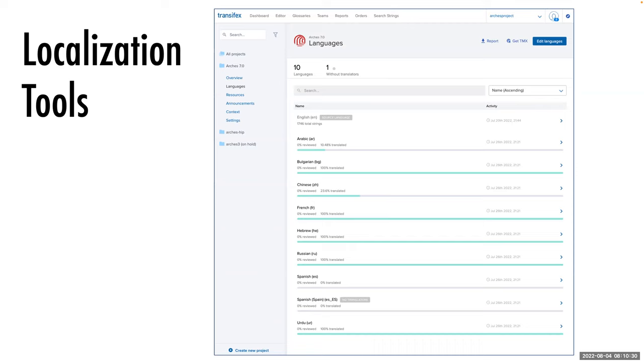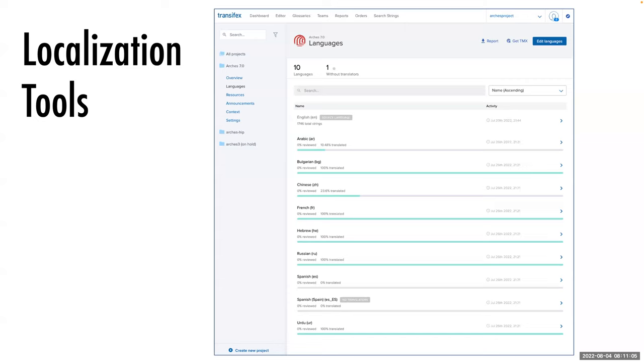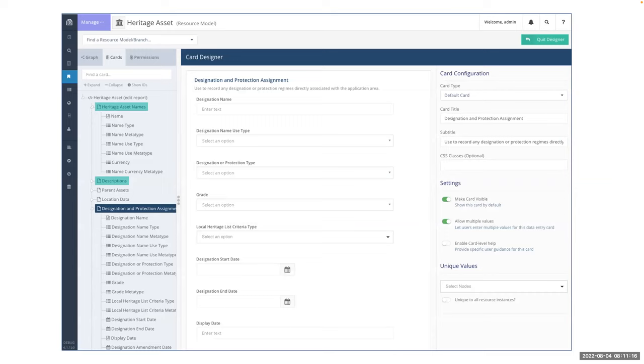We've already set up a site called Transifex that allows community members to take the Arches core application and translate all the static strings in Arches into alternate languages. Here's a little screenshot that shows a bit of the status. The core language for Arches is English, and there are tools in place to support the translation of all the core Arches strings, the static strings, into multiple languages. And this is just one of many tools that you may use to support the translation. And they're helpful, that is really the place to start.